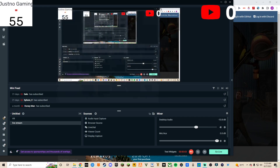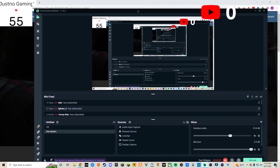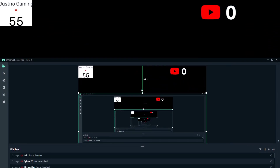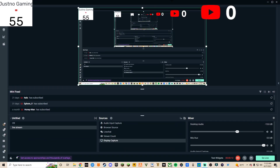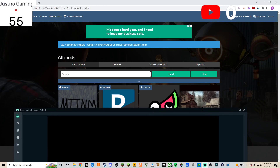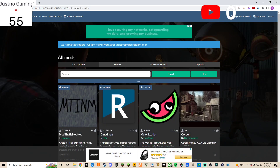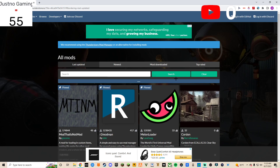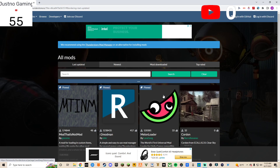What's up guys, welcome back to another video. Today my voice sounds a little messed up, don't know why. But today I'm going to show you how to mod Boneworks — if y'all don't know what that is, I've played it on my channel a few times.